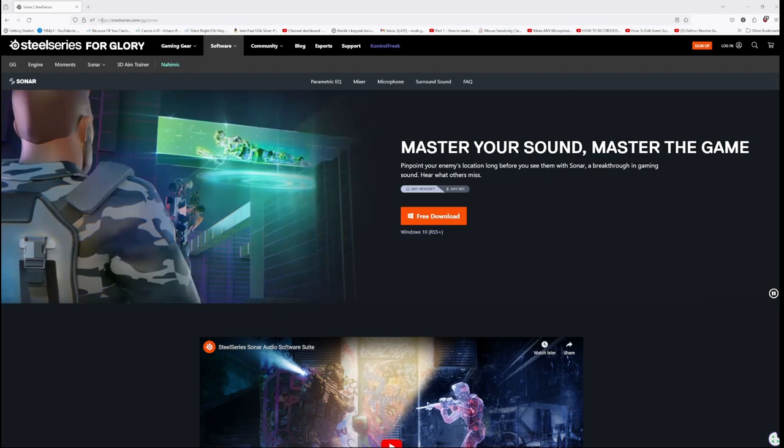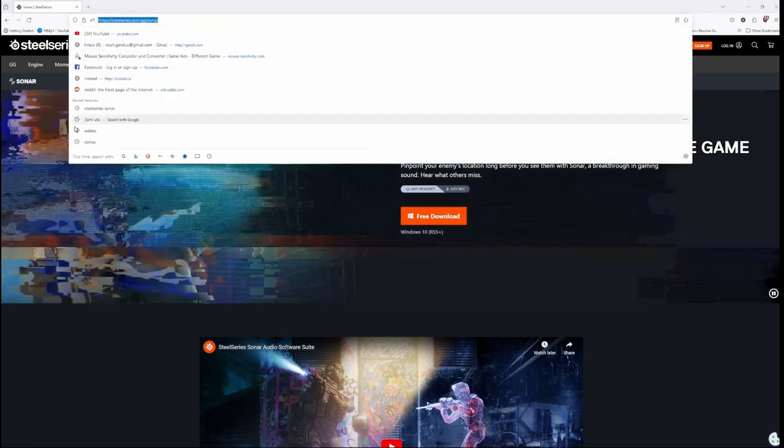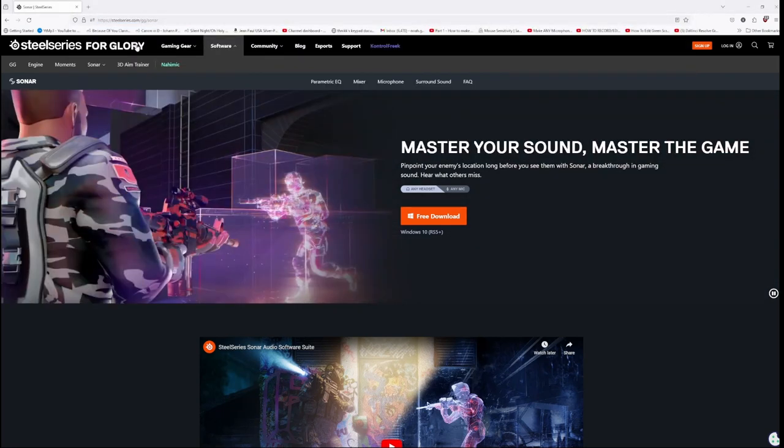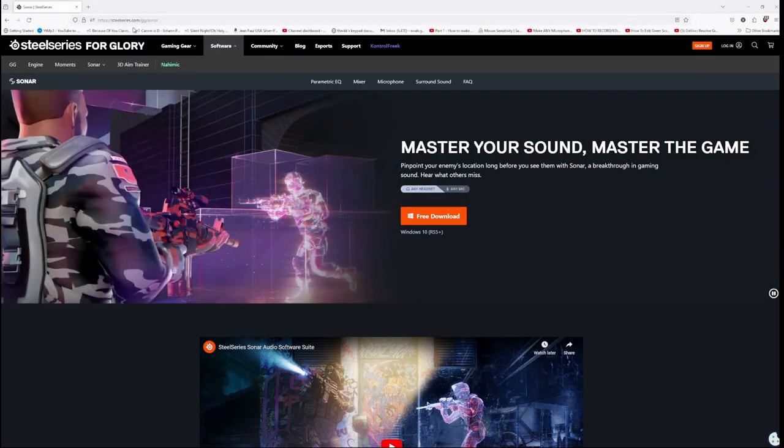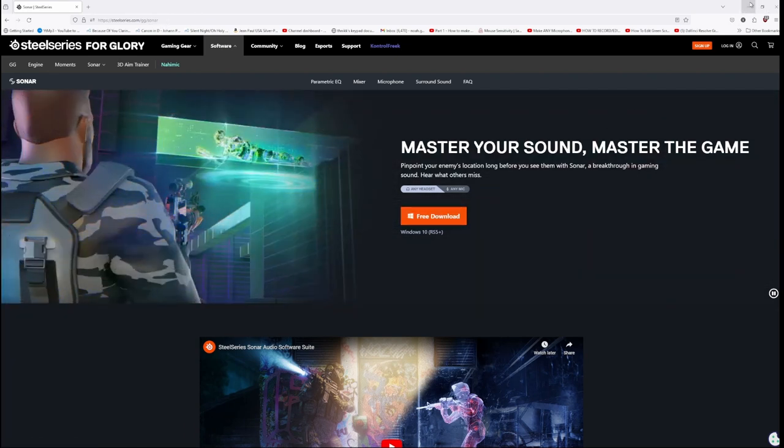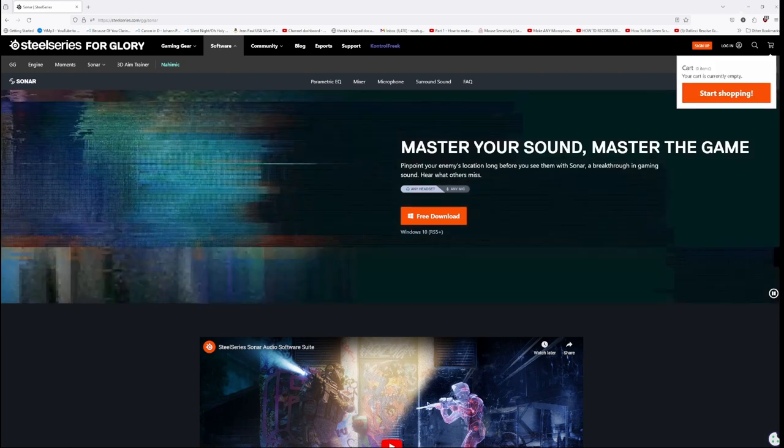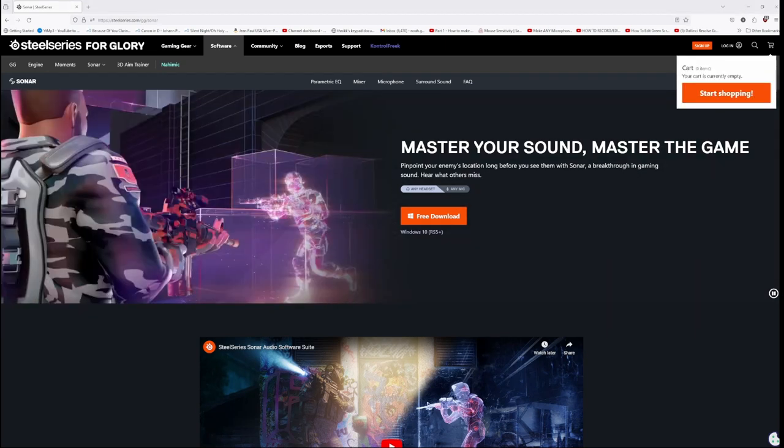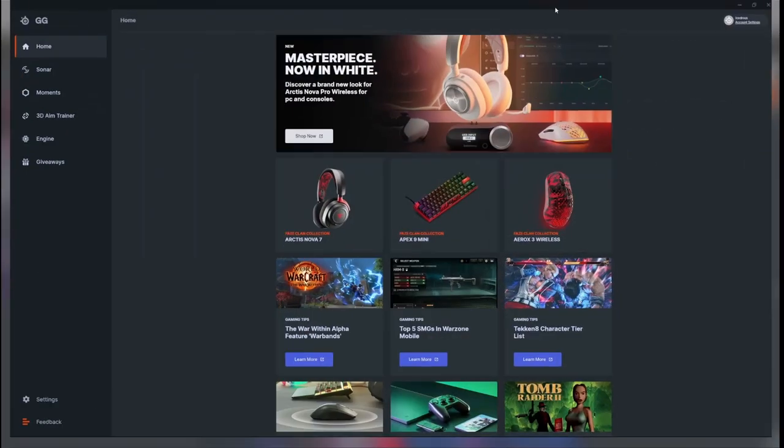Go to this website: steelseries.com/gg/sonar. I'll link that in the description below. Download it, do the installation, and this will pop up. It's a SteelSeries application where it has all the gadgets and stuff here. This is not an ad for Sonar; I just like using it.